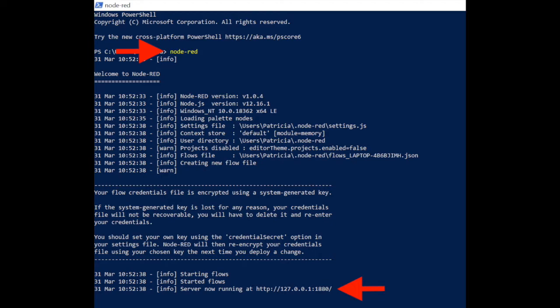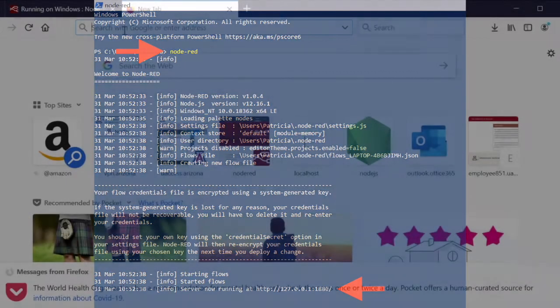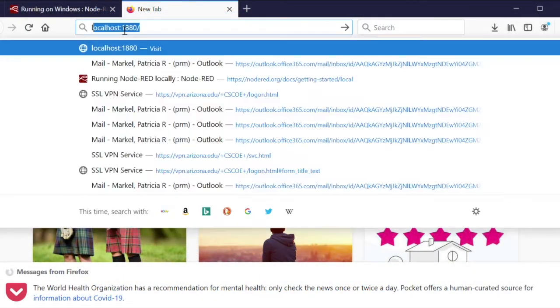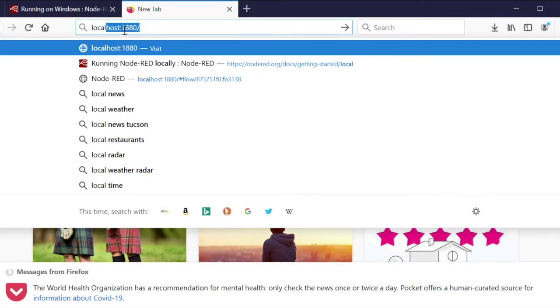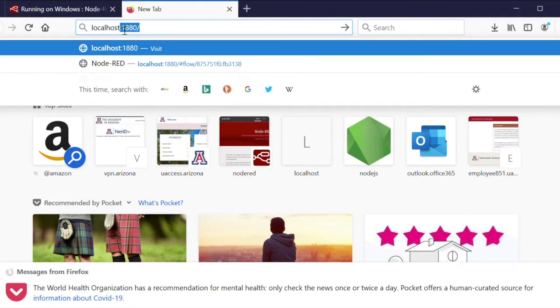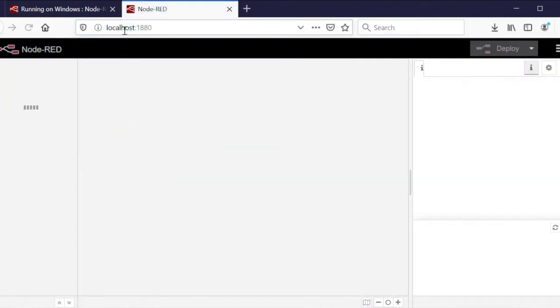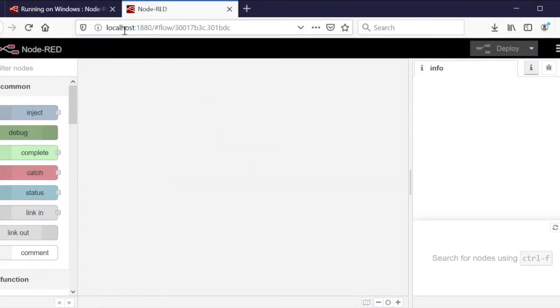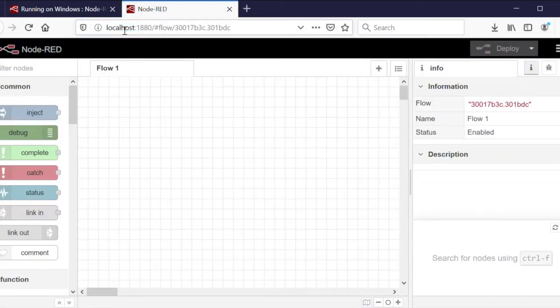Either that address or localhost colon 1880 provides the web browser with the address of the server. Start the web browser and type localhost colon 1880 to display the Node-RED development environment.